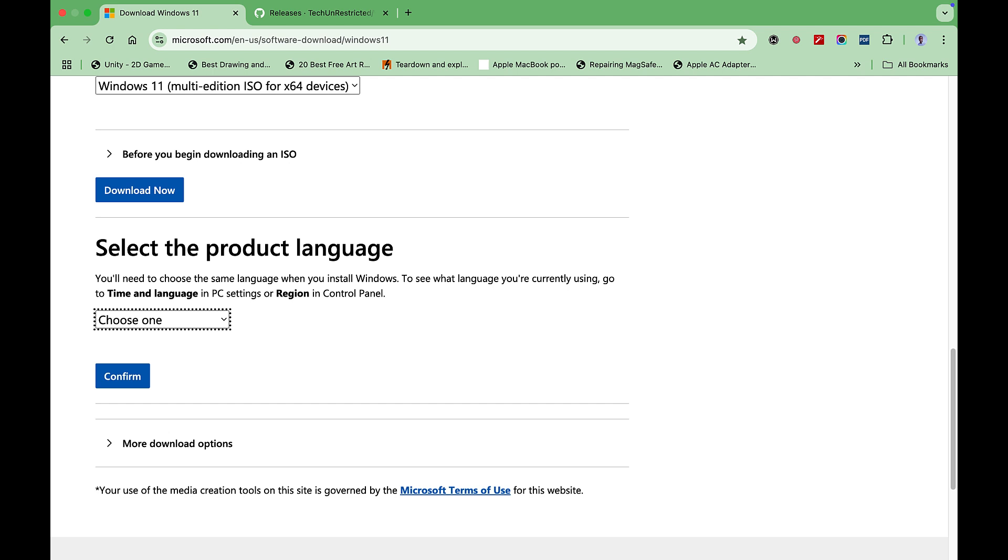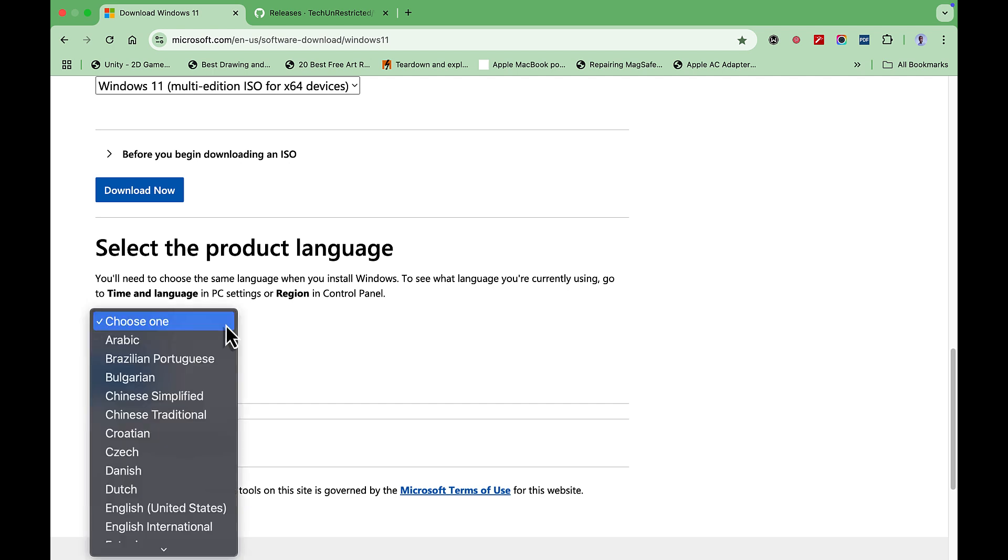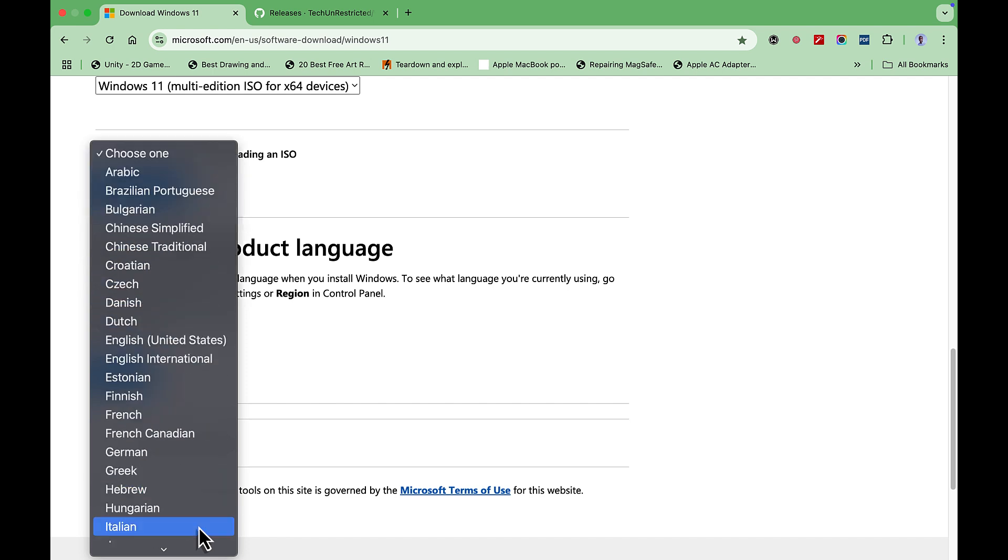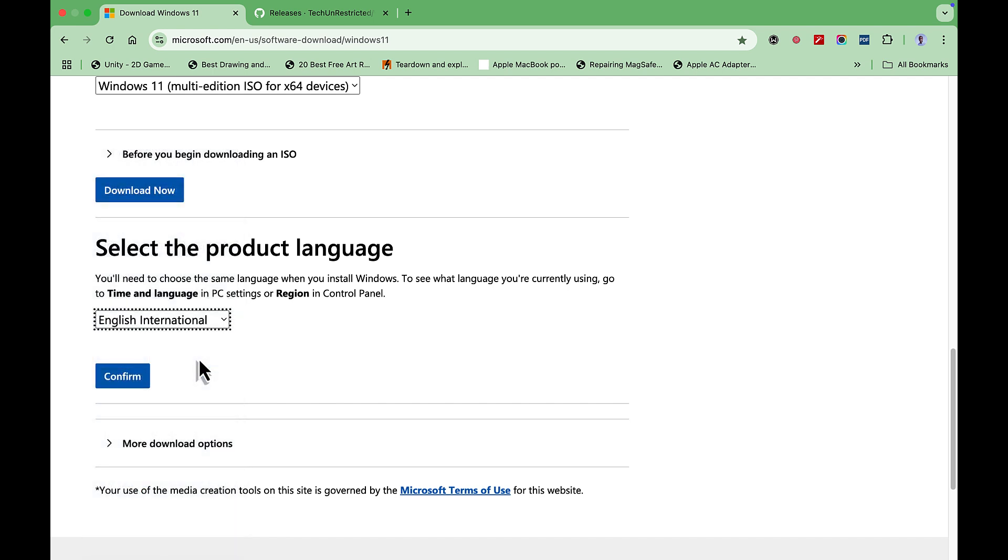Select your applicable language under Select the Product Language. I am in Ghana, so I'll choose English International. Click Confirm.